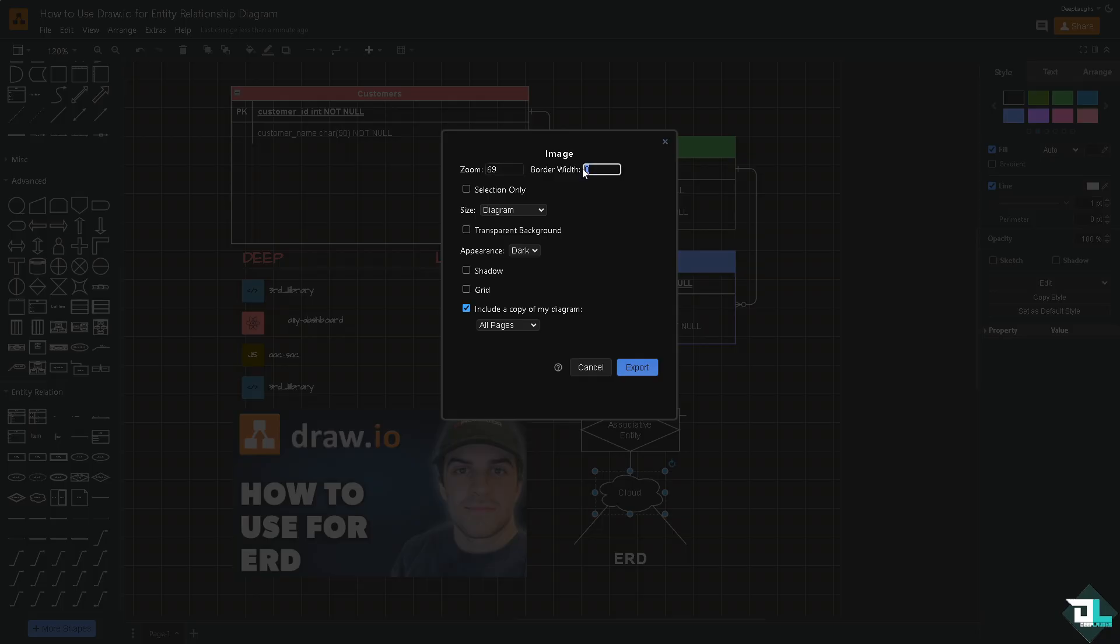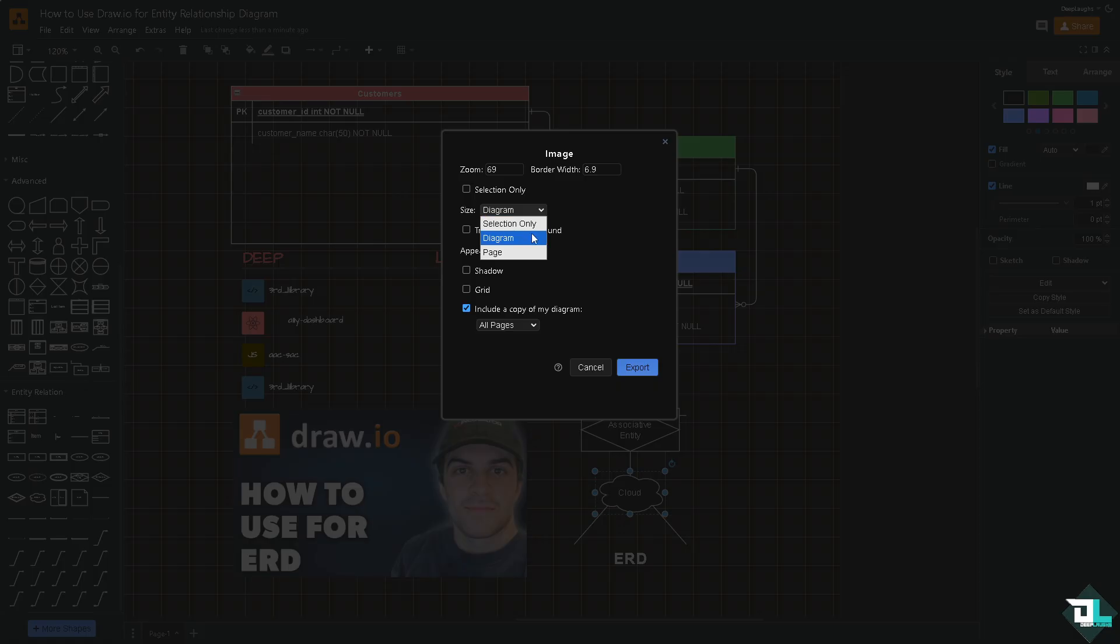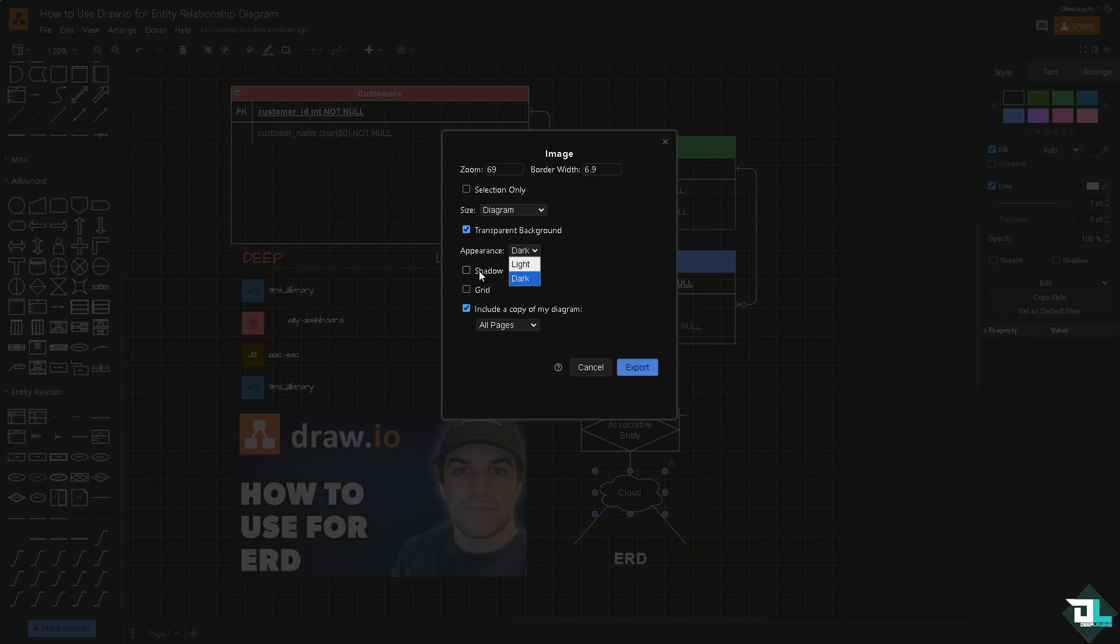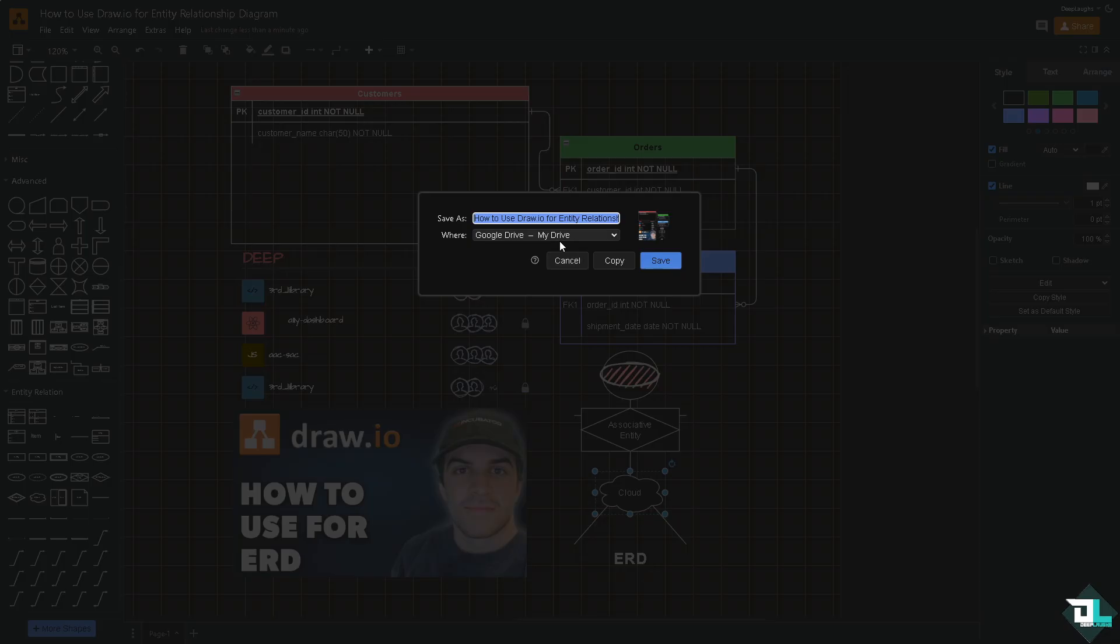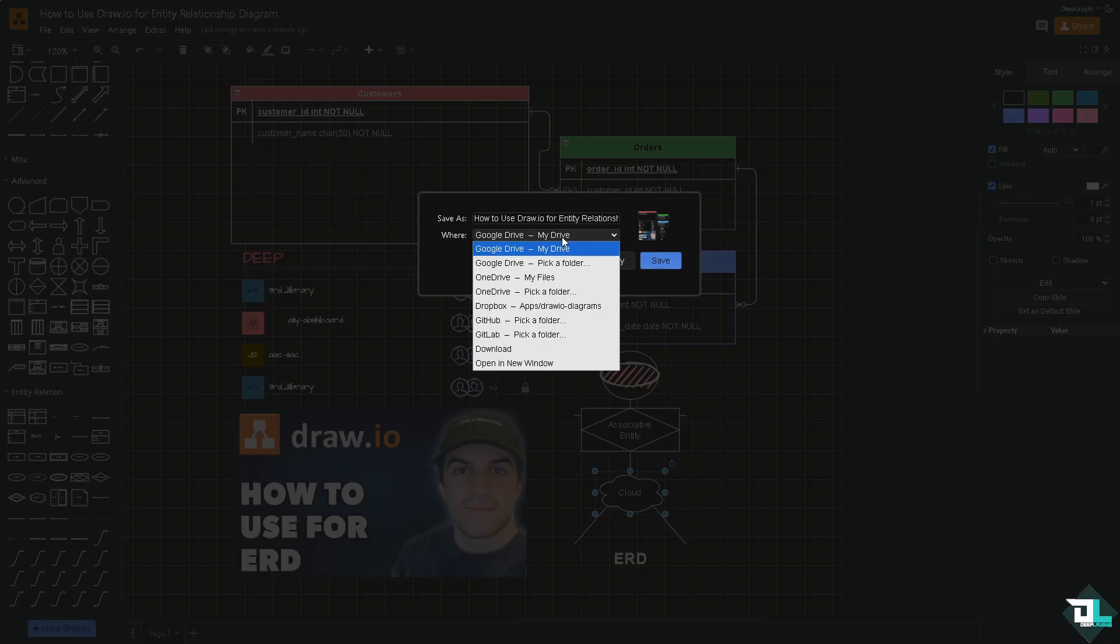You can choose from the following: is it going to be a selection only, diagram, or the whole page? You can also include a transparent background. Appearance is going to be light or dark. You can add in a shadow or grid and click the export button.